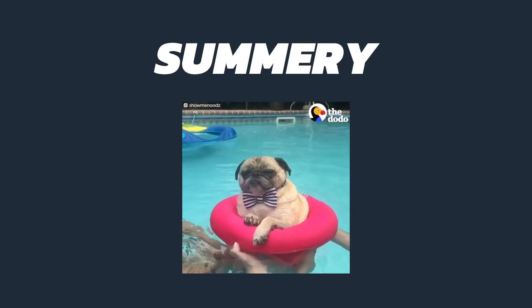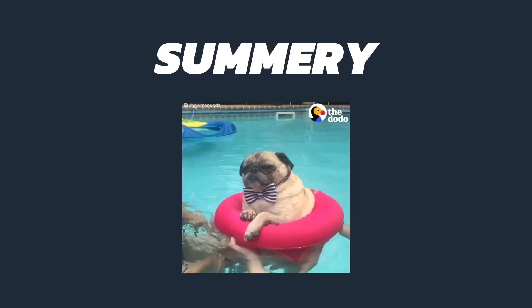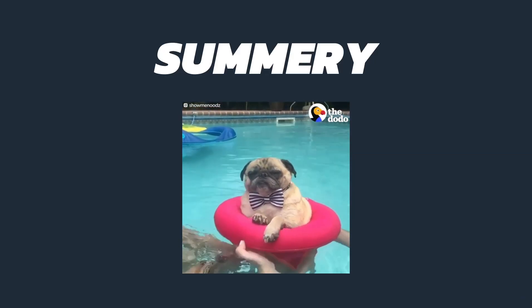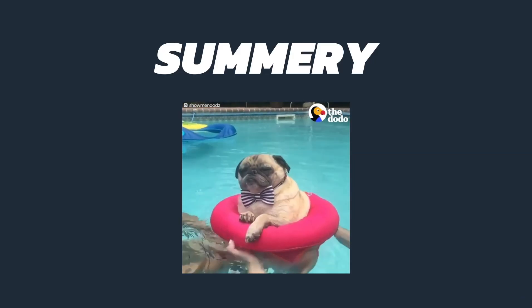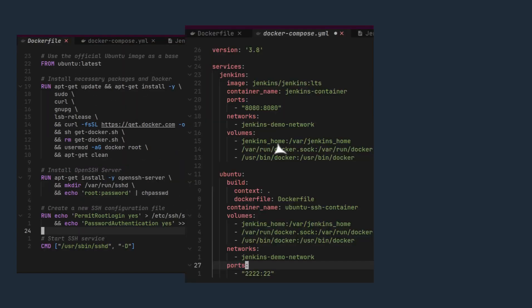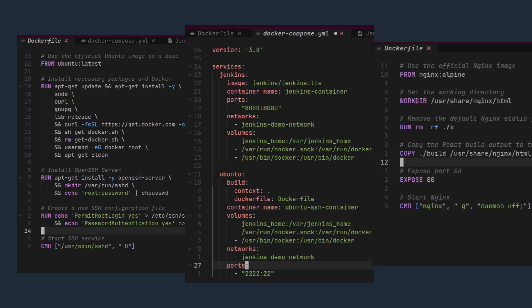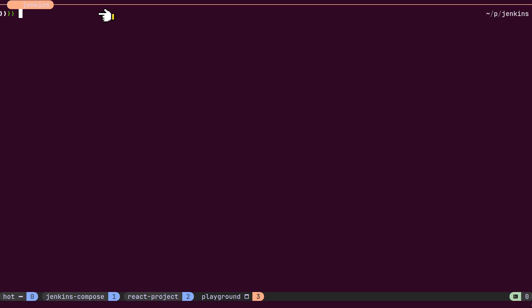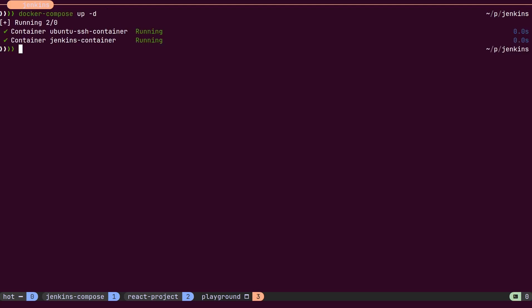Before we dive into writing the Jenkins pipeline, let's summarize our setup so far. The custom Docker file for our Ubuntu server, the Docker compose file for Jenkins and the Ubuntu server, and the Docker file for the React application. Let's start our Docker containers using the Docker compose up command.